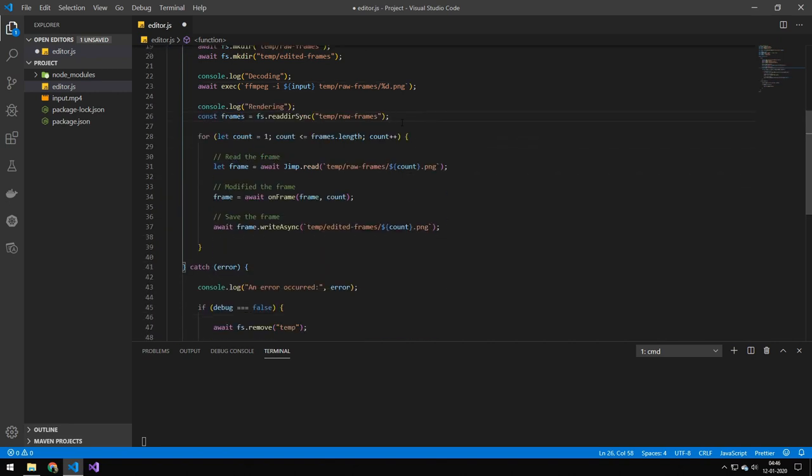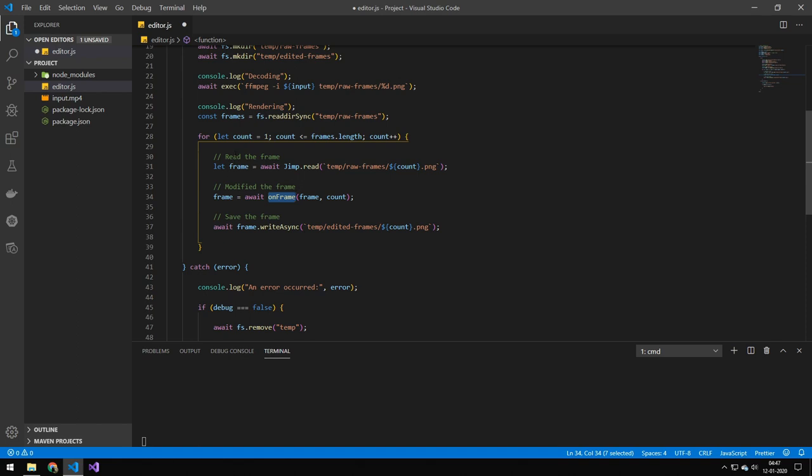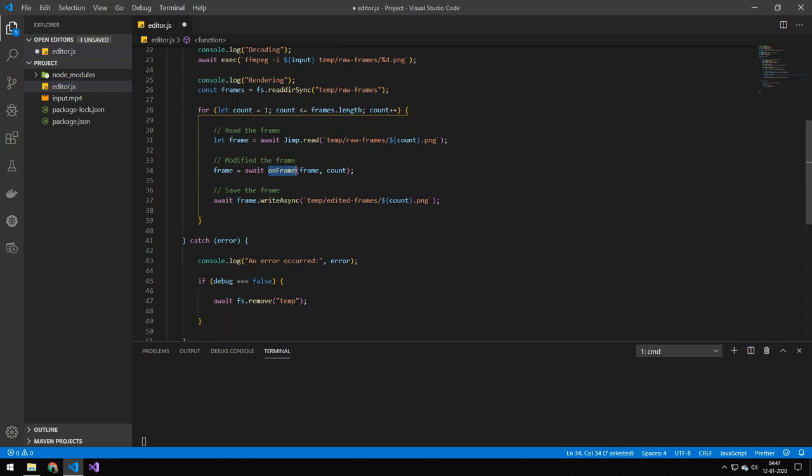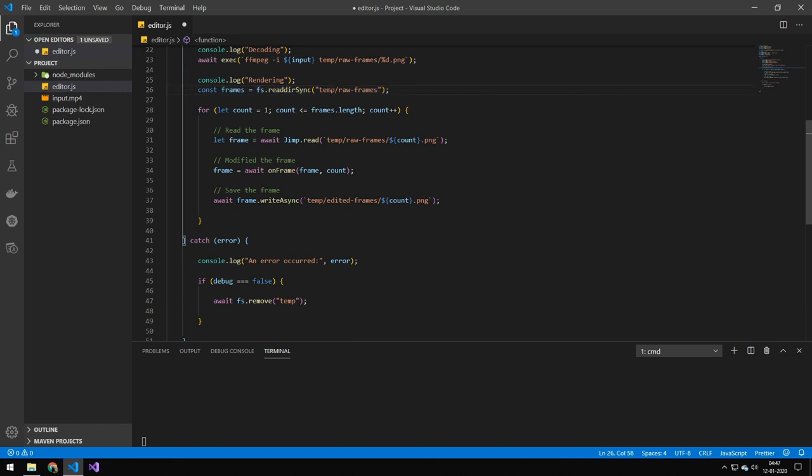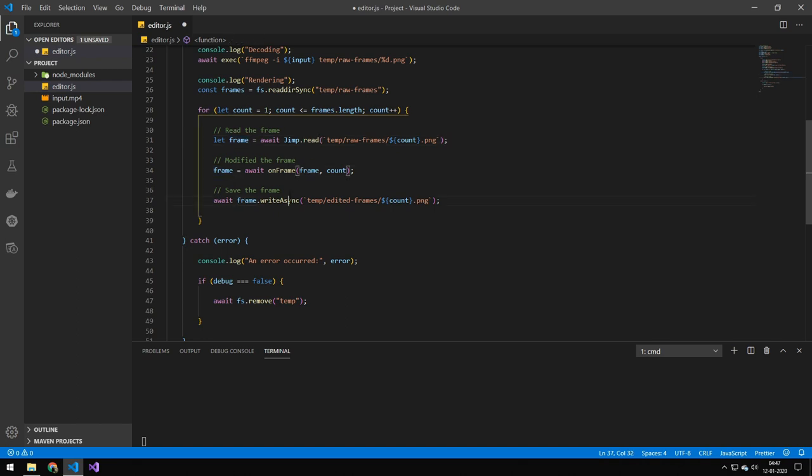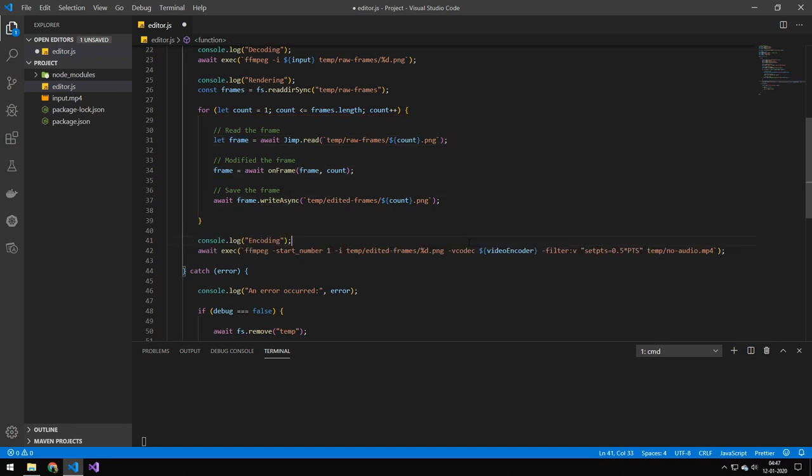The next part here is the rendering part. So that is where we are loading the frame, modifying it and saving it. So later, I will show you this command here, which is on frame. And that is where we are modifying the images. But essentially, what we're doing is that we are loading all of the files from the raw frames folder, and we're looping through them, loading them, modifying them and then saving them to edited frames.